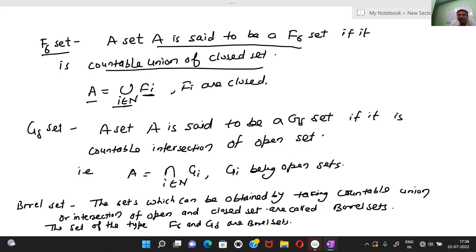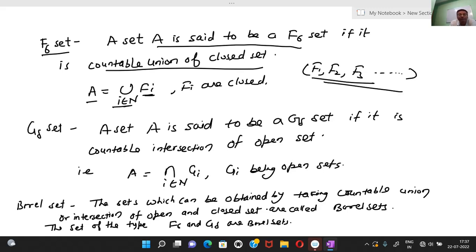F_i means F1, F2, F3 — all these sets are closed. So a countable union of closed sets is called an F-sigma set. The second definition is the G-delta set, which is also very important for your measure theory course.